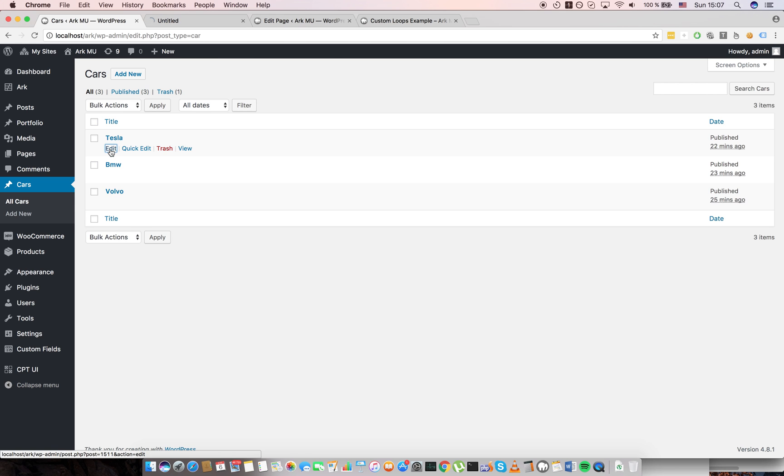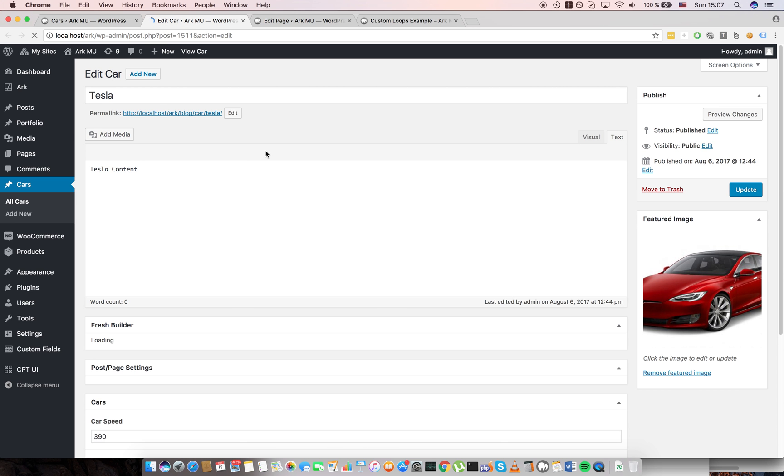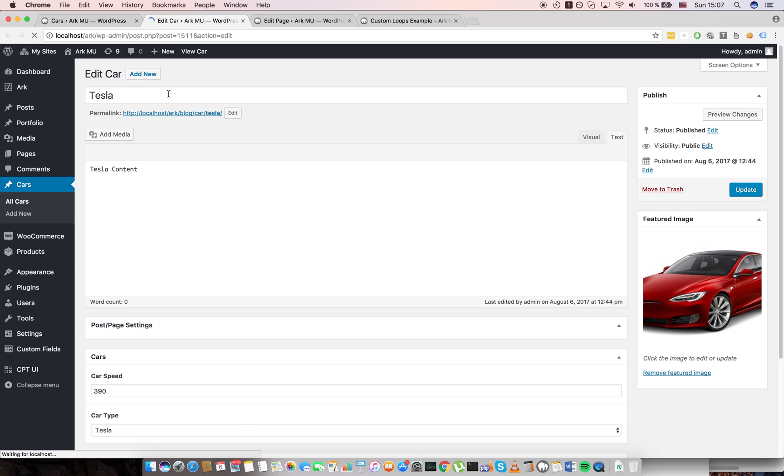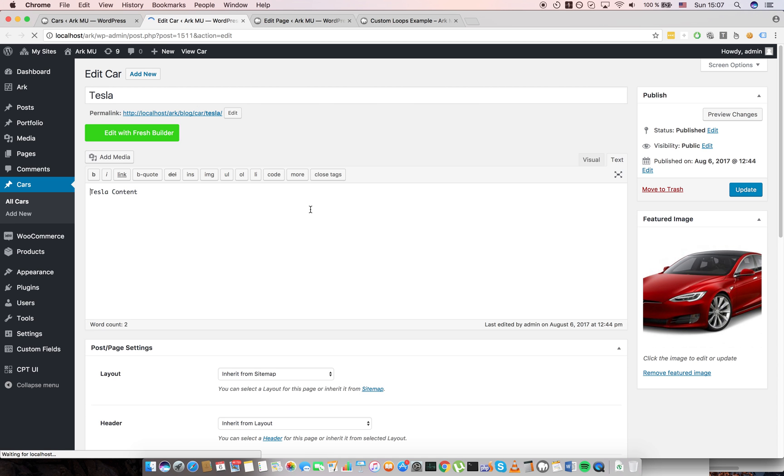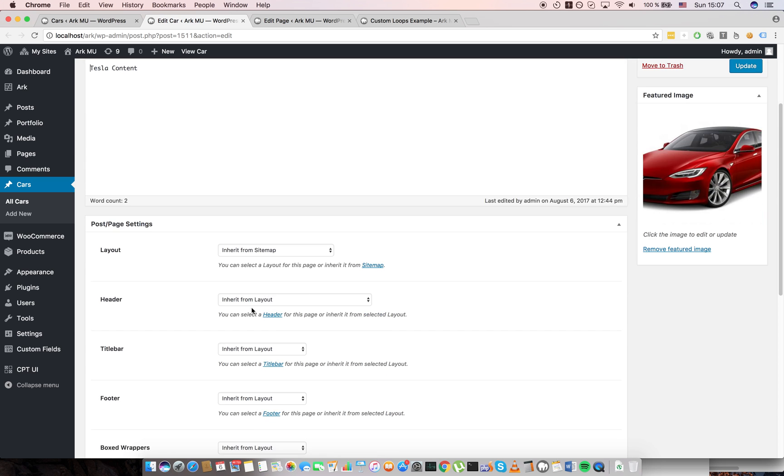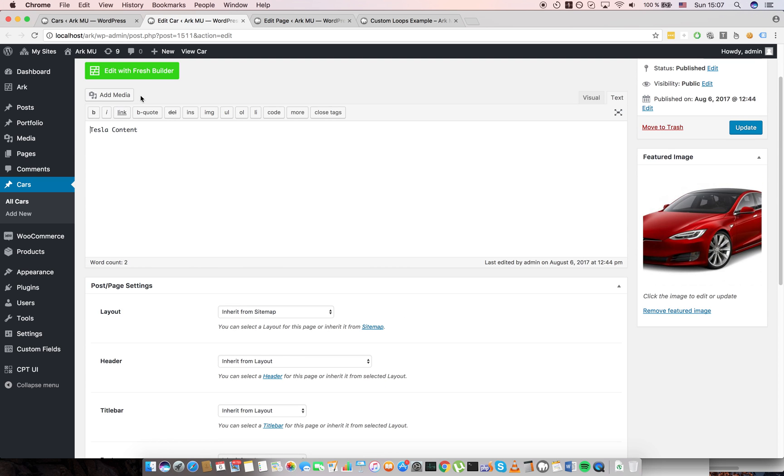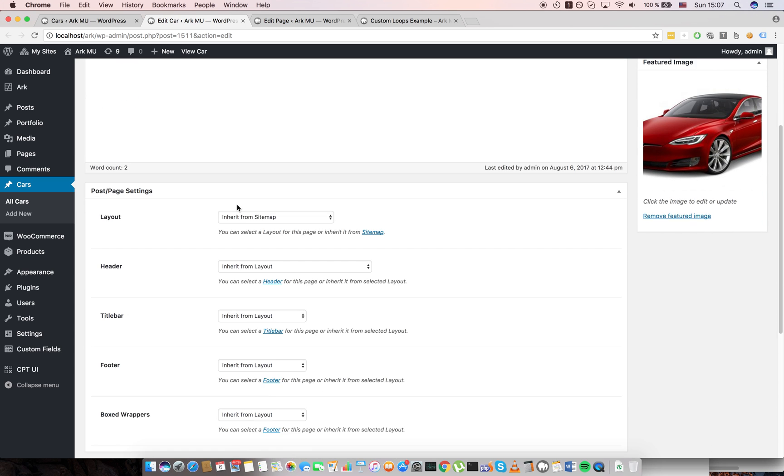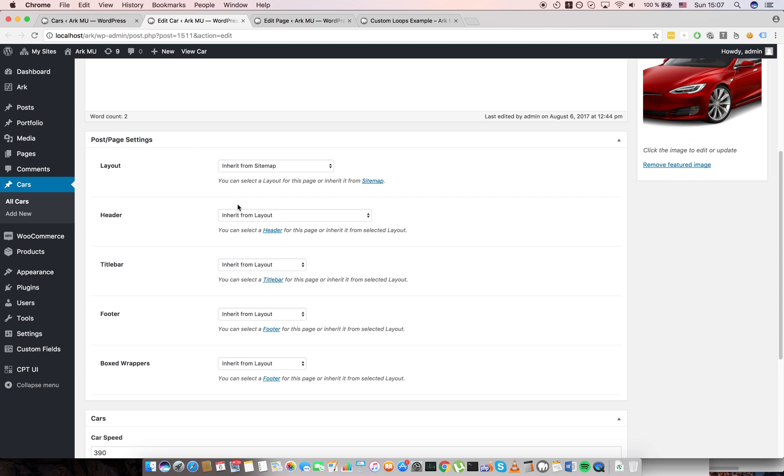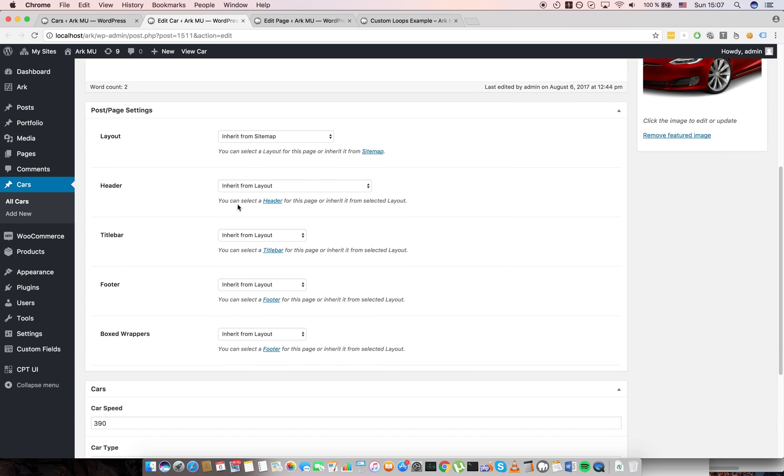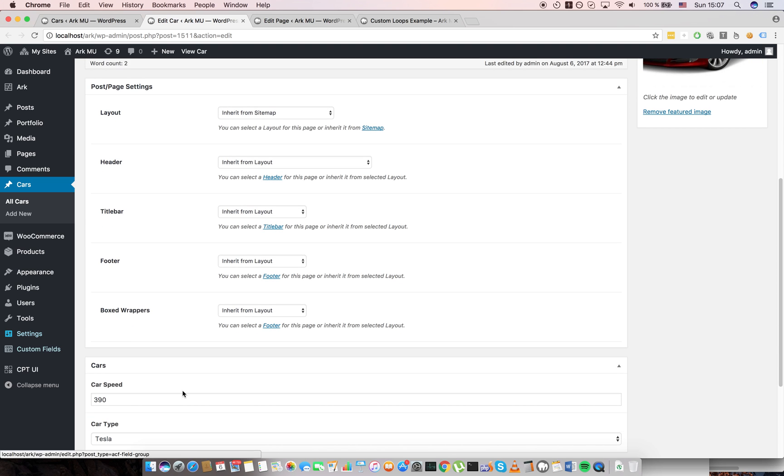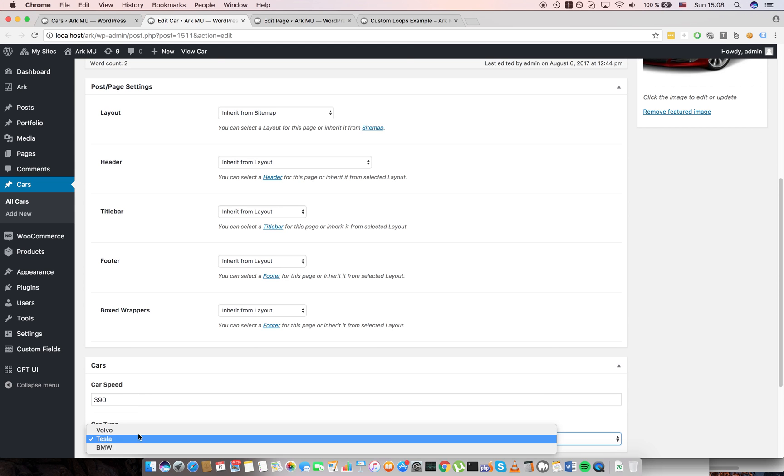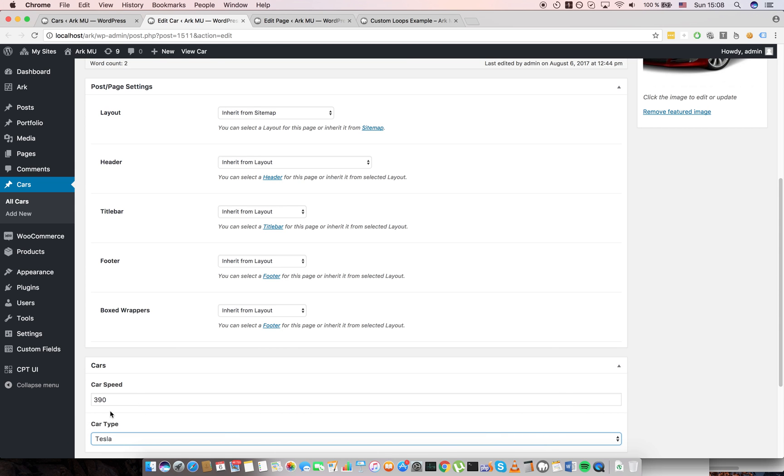Let me inspect the Tesla. If I go to the single you can see here is post title, post content, featured image. I already enabled builder so you can use builder here if you want, and here are custom fields. I created custom fields car speed and car type. Car type is actually a select, car speed is just a plaintext input, and I will show you how you can easily work with them.